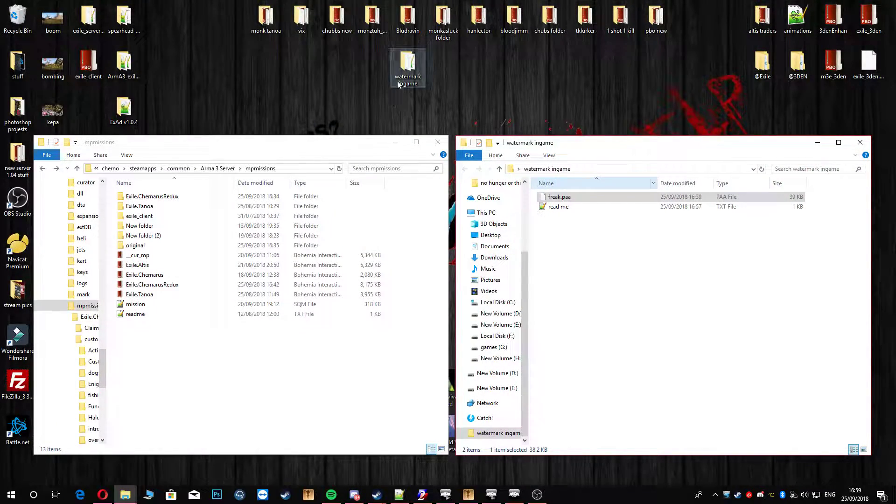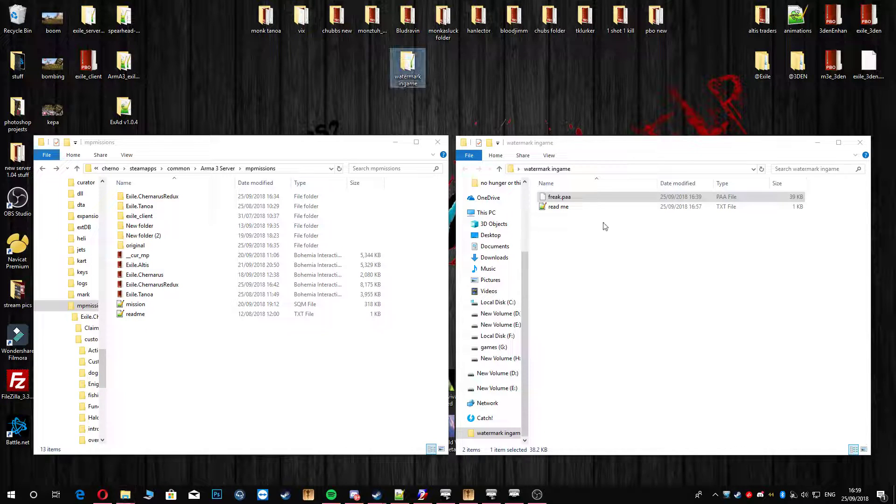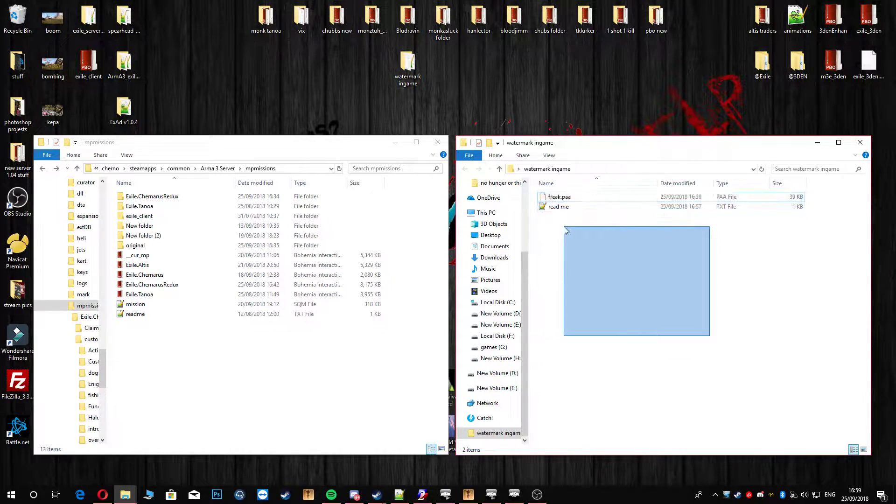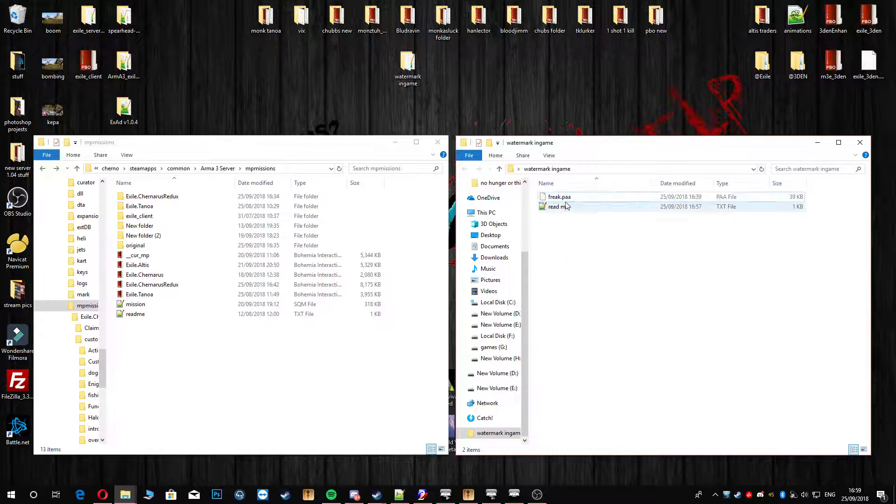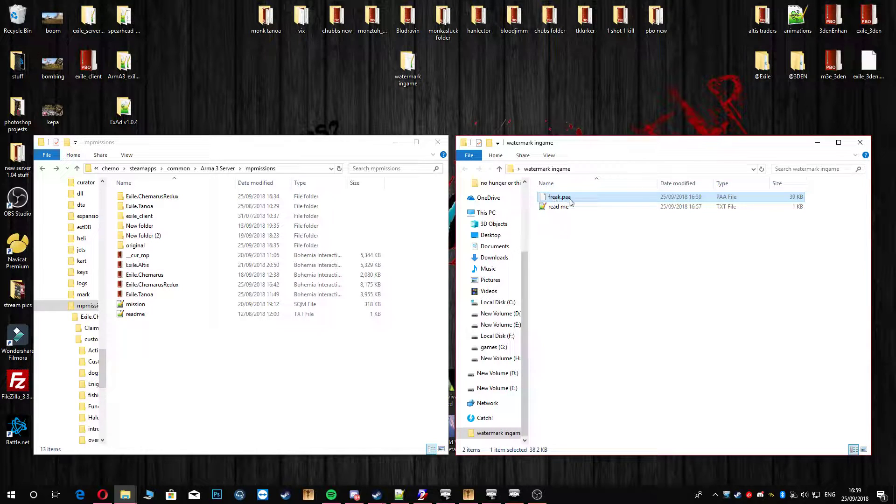Alright, so first of all you're going to go to my Dropbox and download this folder right here. In that folder you're going to have these two files. I've included my PAA picture.